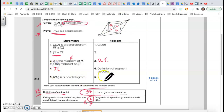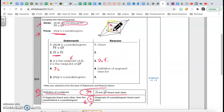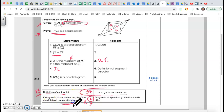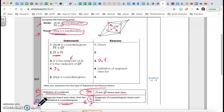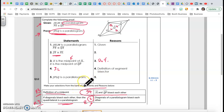Last but not least, Statement 5: JPLQ is a parallelogram. I just proved that the diagonals JL and QP bisect each other. The property is: if diagonals bisect each other, then the quadrilateral is a parallelogram. So reason five is: if diagonals bisect each other, then the quadrilateral is a parallelogram. That's what they asked me to prove.